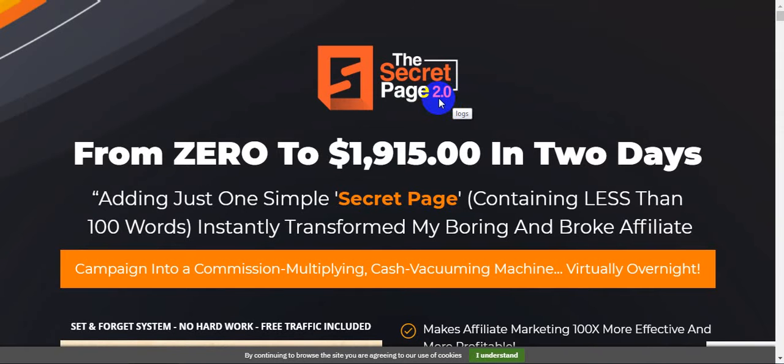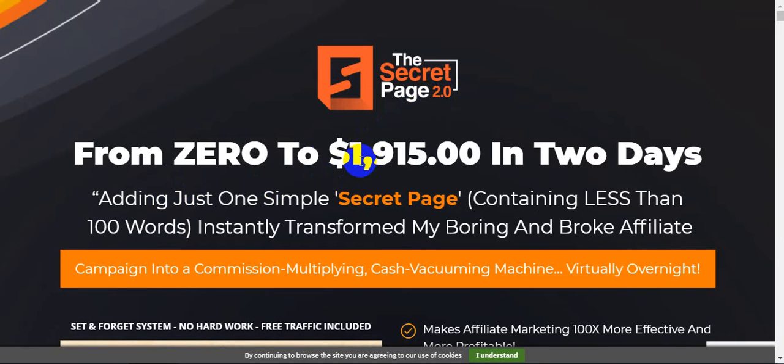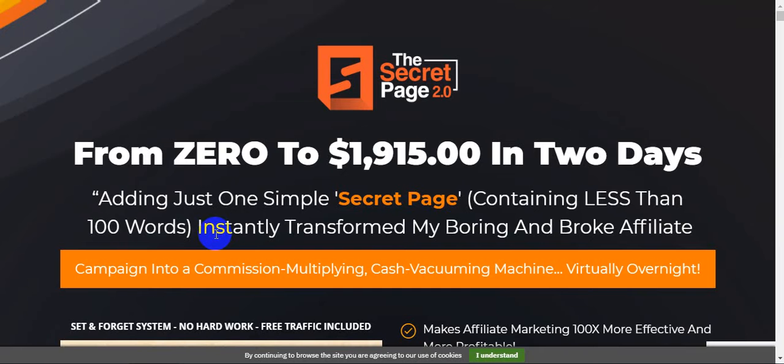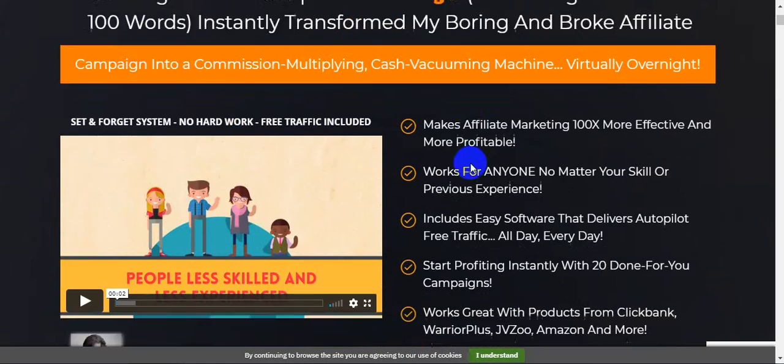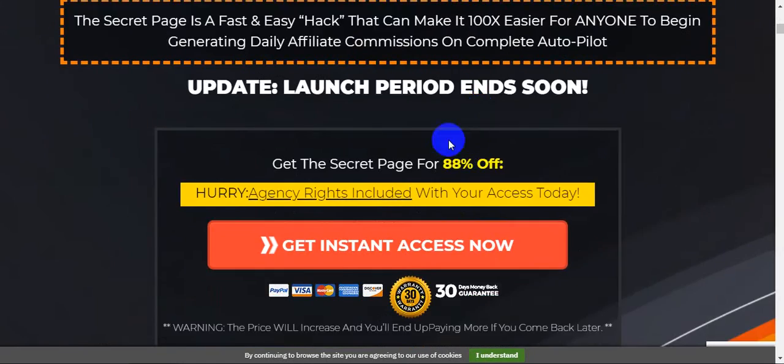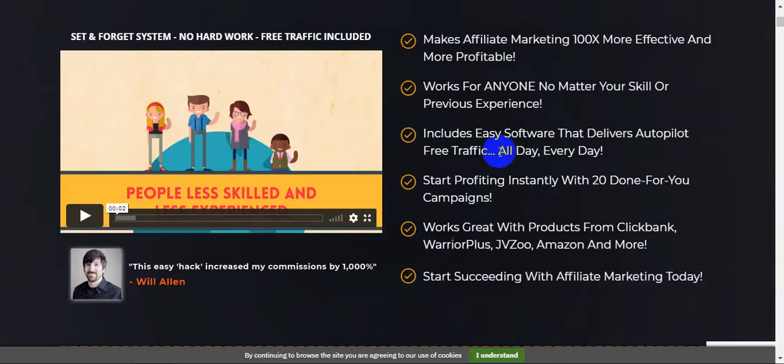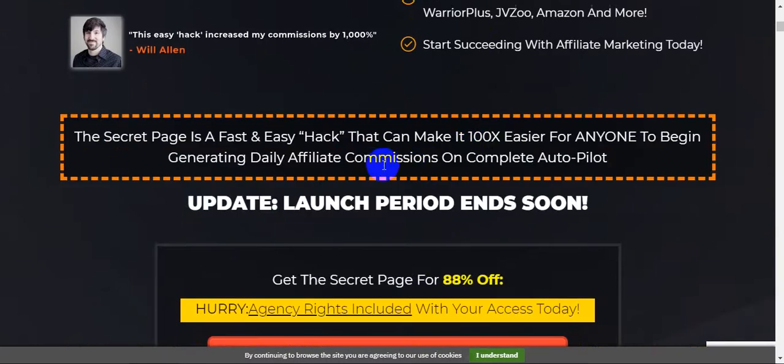From zero to $1,915 in two days. Adding just one simple secret page containing less than 100 words instantly transformed my boring and broke affiliate commission into a commission multiplying cash vacuuming machine virtually overnight.